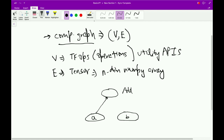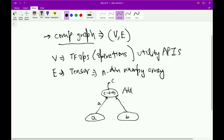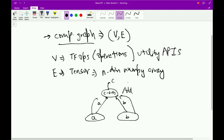Tensor A would be an input to this node, tensor B would be an input to this node. It will perform the operation C = A + B, and the output of this node would be tensor C. So this edge will have tensor A, this edge will have tensor B, and this edge will have tensor C. What you can see here is that tensors are flowing from one node to the other — A, then B — and hence the name of the library: TensorFlow.